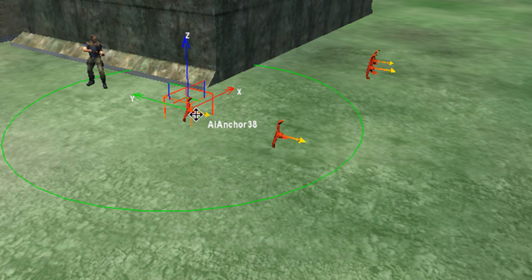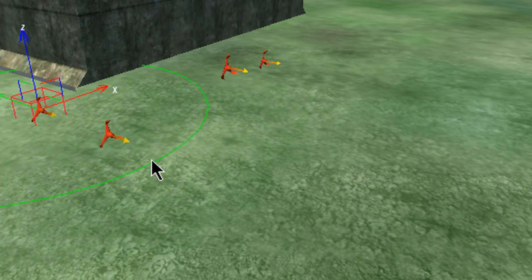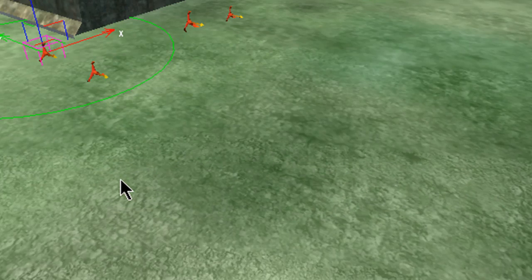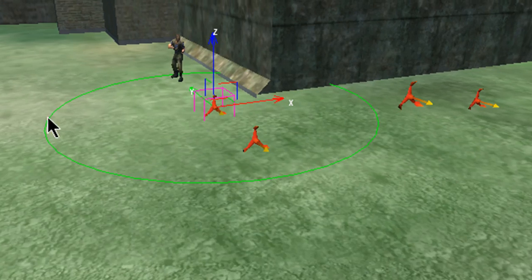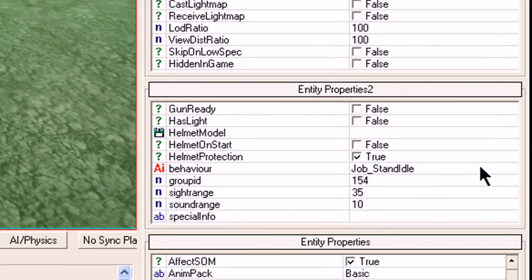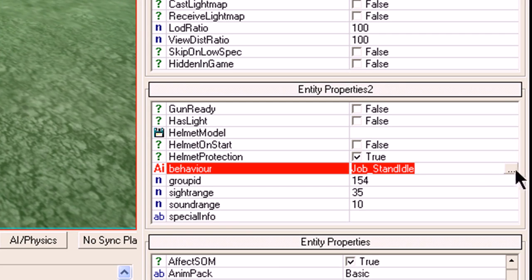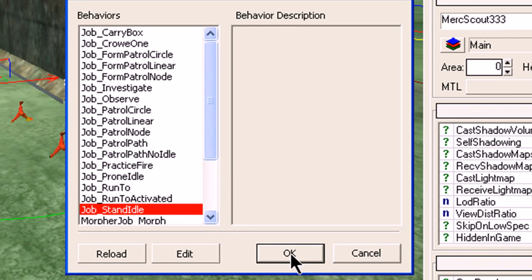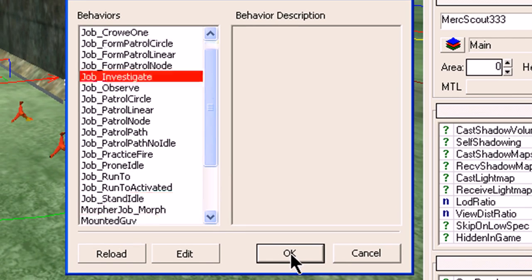That first anchor point is inside that circle. Now select the mercenary and click on AI Behavior, click on those three dots, and select 'job_investigate'. Click OK.